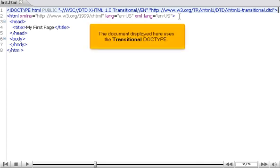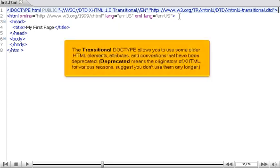The document displayed here uses the transitional doctype. The transitional doctype allows you to have some older HTML elements, attributes, and conventions that have been deprecated. Deprecated means the originators of XHTML, for various reasons, suggest you don't use them any longer.